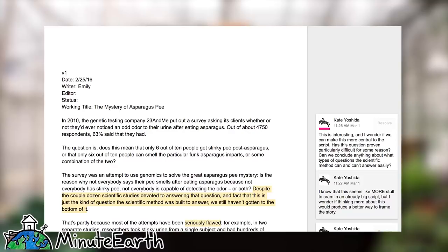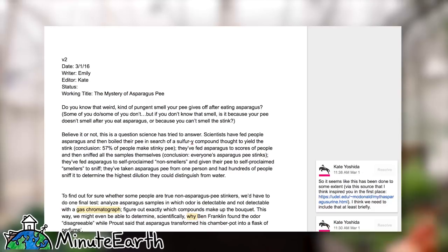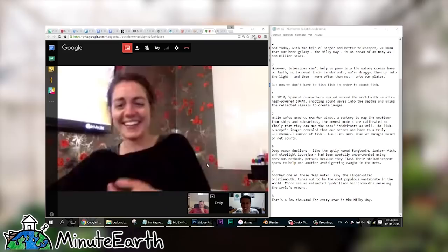We have an iterative process of revisions and drafts and revisions and drafts that sometimes involves conversations between an editor and the writer, or feedback from the entire team. Then at the end we do a little bit of tidying up of the writing and it goes off to the narrator and they narrate the video.